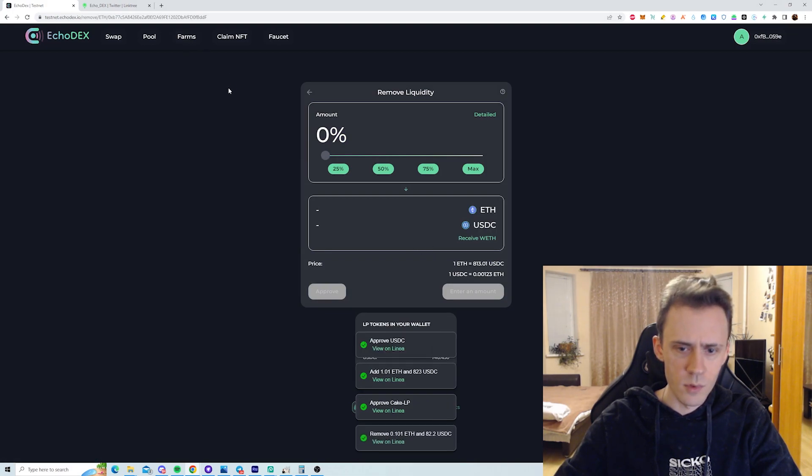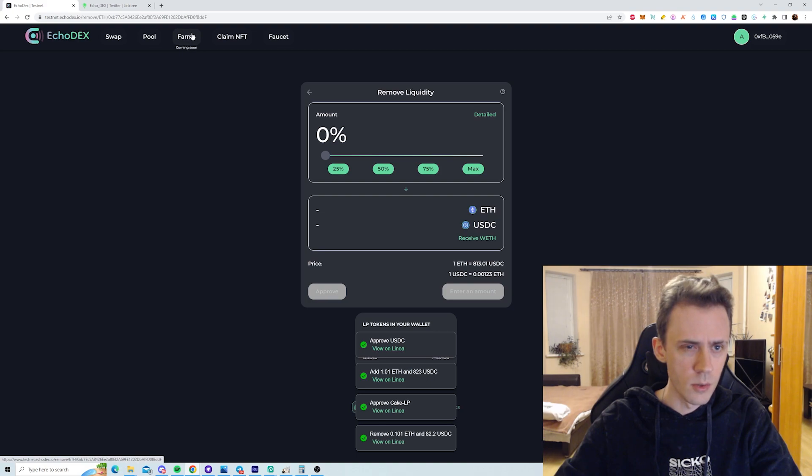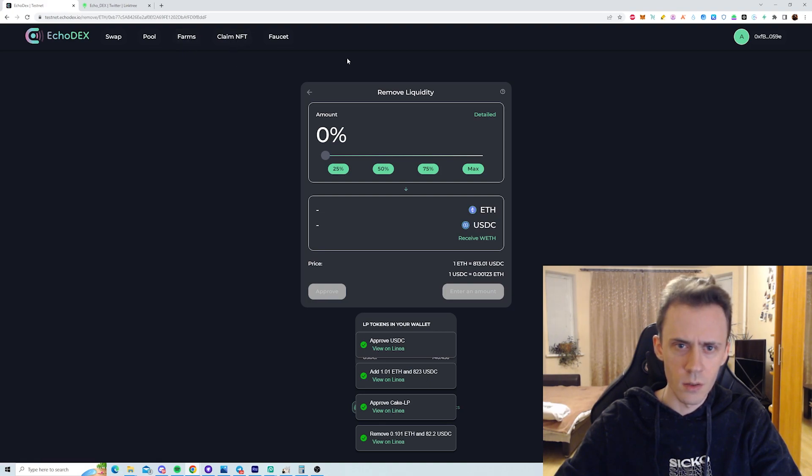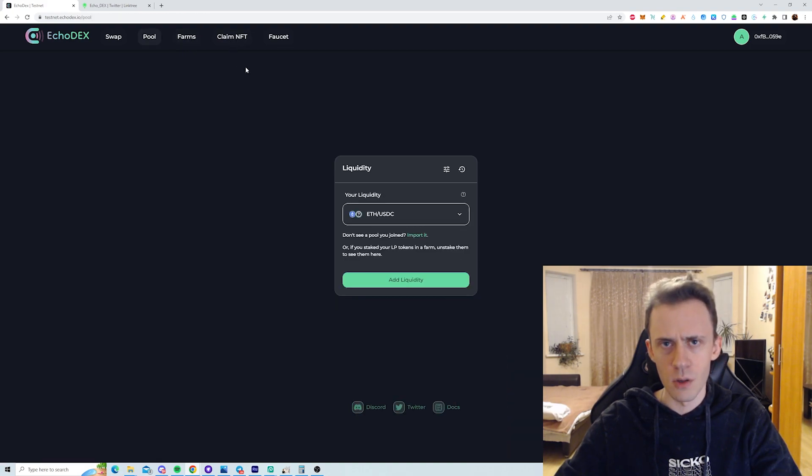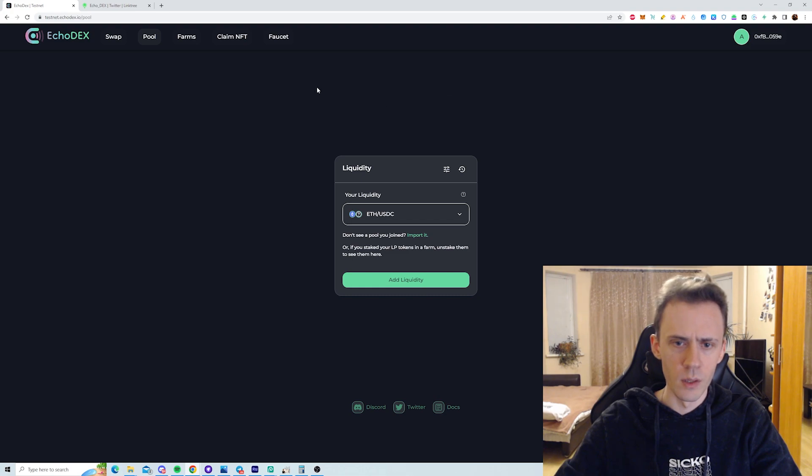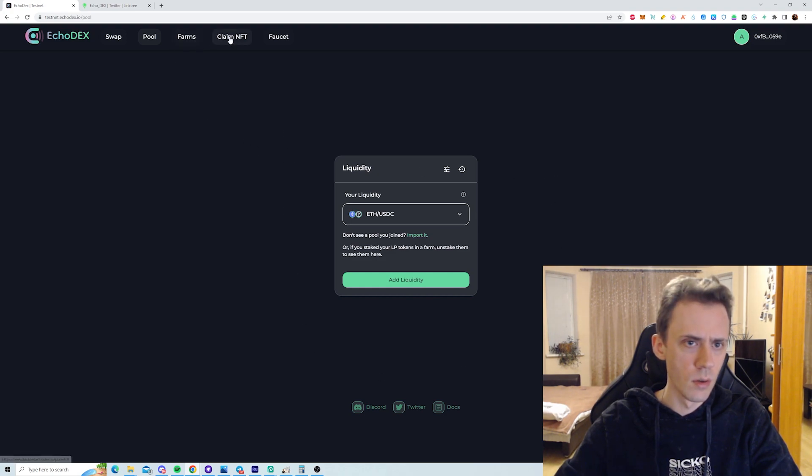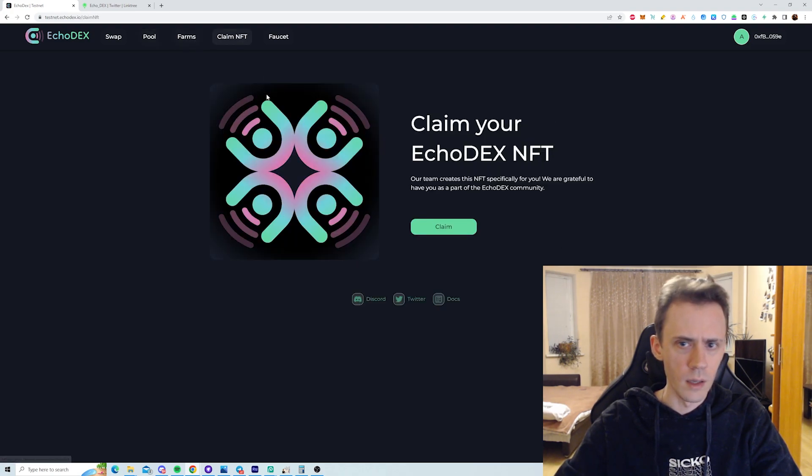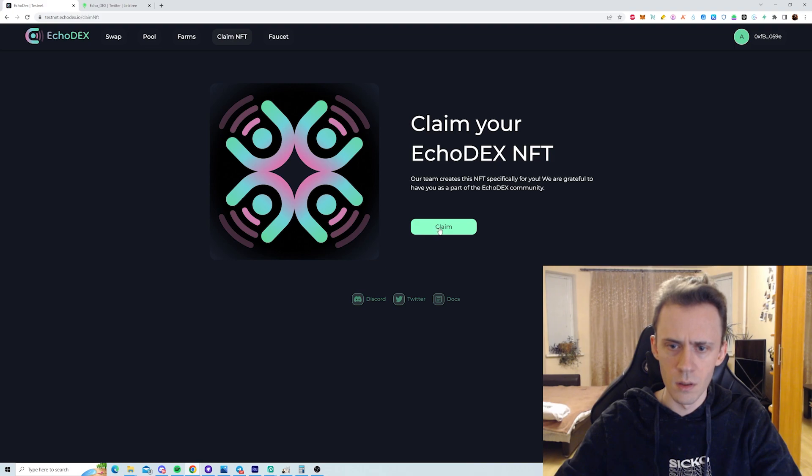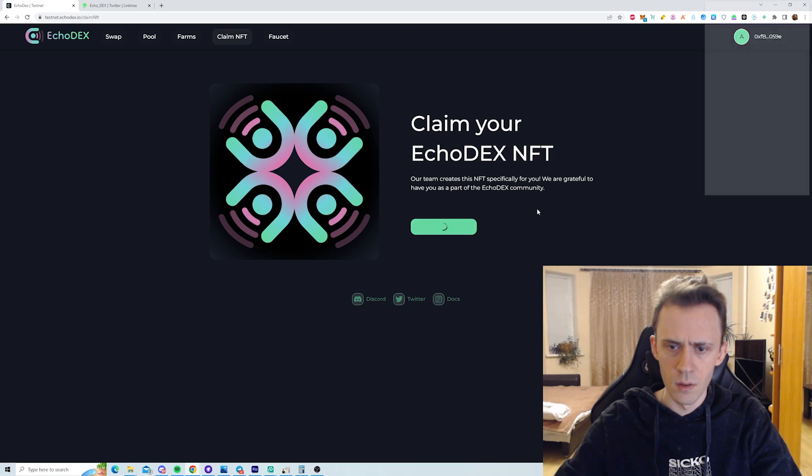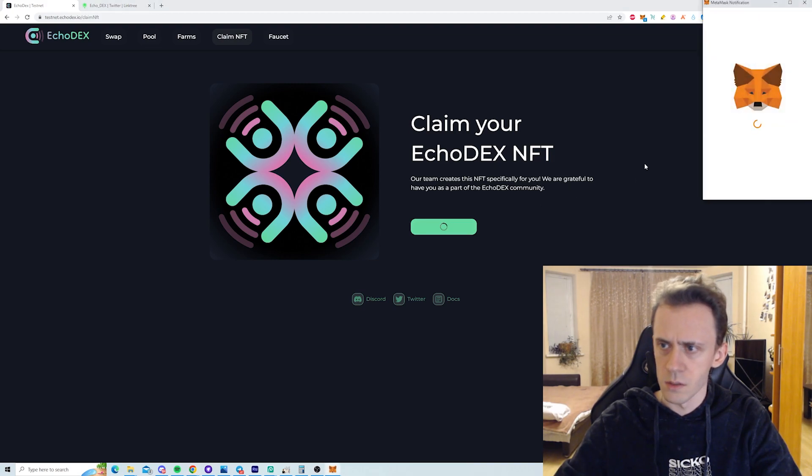What about Farms? Farms coming soon. Okay, no farms yet. Yeah, it would be nice to have like a liquidity pool list where you can see how much is staked and you can see the parameters. Okay, claiming NFT. That's nice.